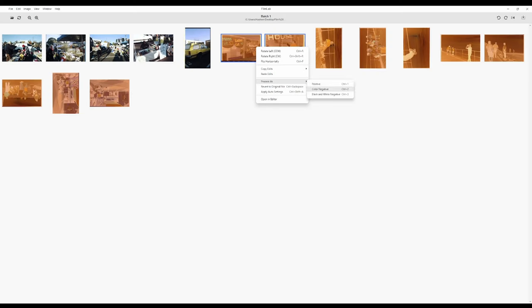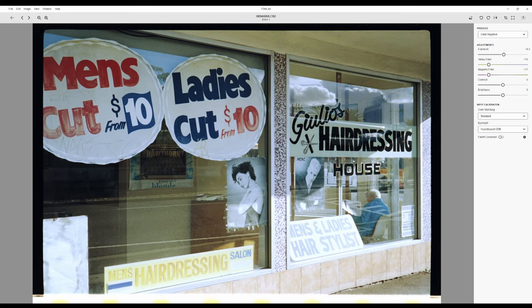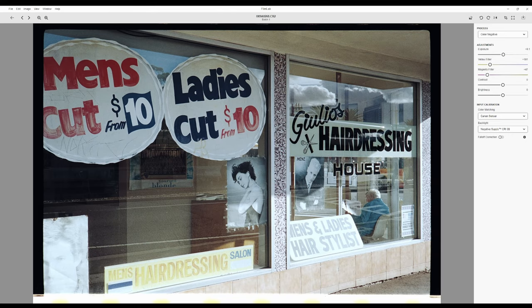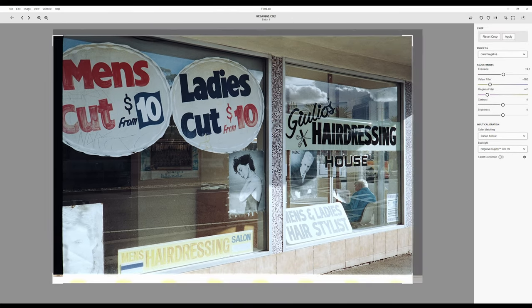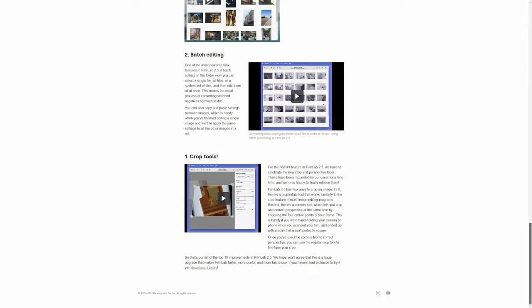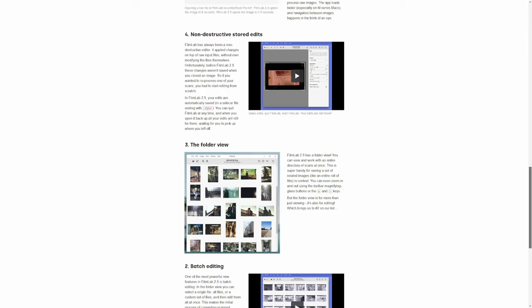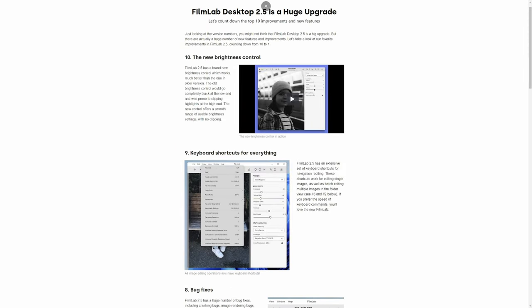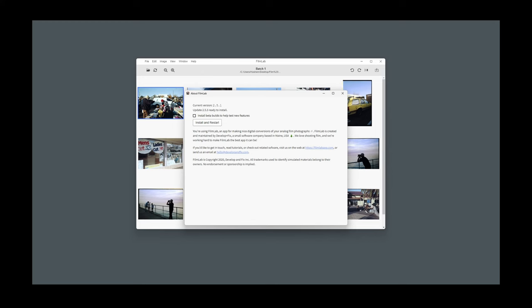I only tested it on color negative scans, but it does also convert black and white. The conversion process is straightforward and has some useful settings to adjust for the sensor used to capture as well as the light source. This big 2.5 update added a lot of usability features, including a great UI with folder view and the ability to do batch conversions. You can check the full list of the top 10 improvements via the link in the description. The makers are clearly passionate about the product and make continuous updates and fixes, including a few since I installed my trial.